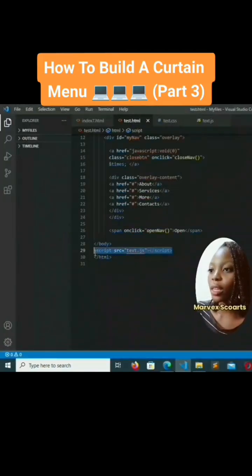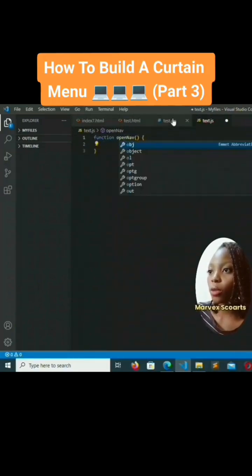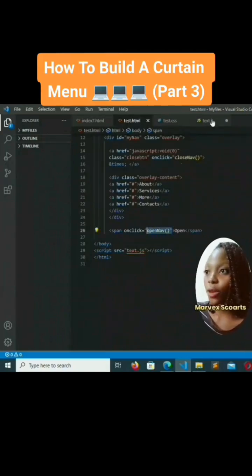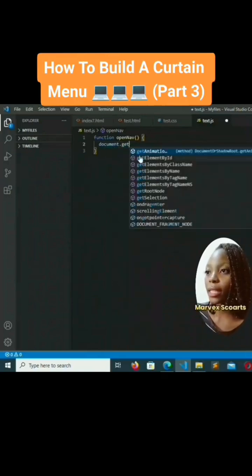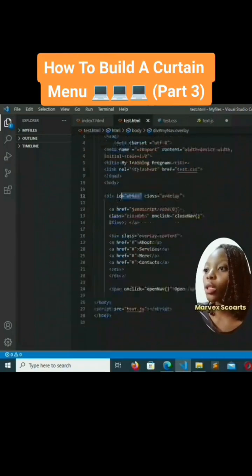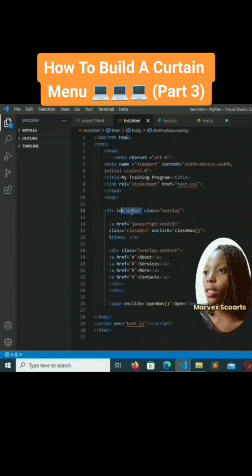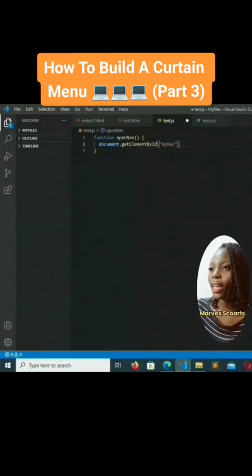Now for our JavaScript — we've linked it already. Let's start by adding the function openNav. The name comes from the span we wrote earlier, so make sure it matches. Inside, we write: document.getElementById('myNav').style.width = '100%'.